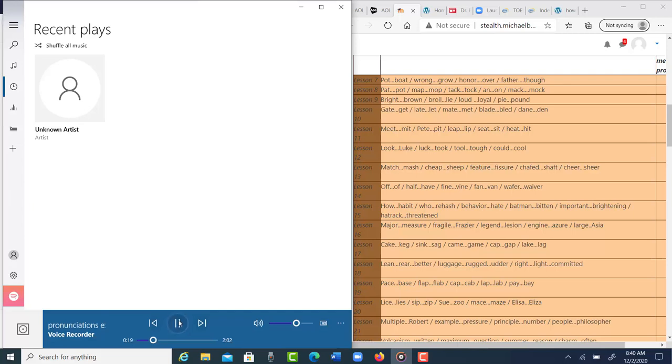Let, mate, met, play, blot, ten. I think with lesson 10, you need to make the first vowel longer. You have gate, get, mate, met. Meet, peet, leave. That's just peet.